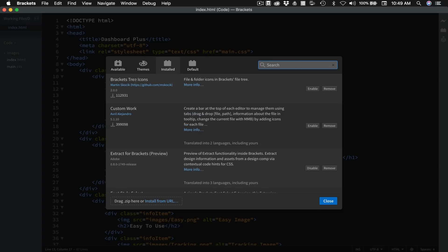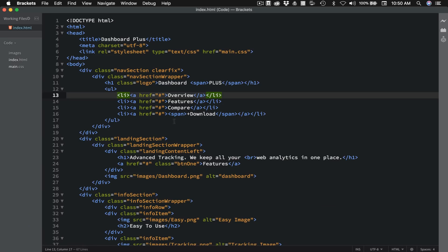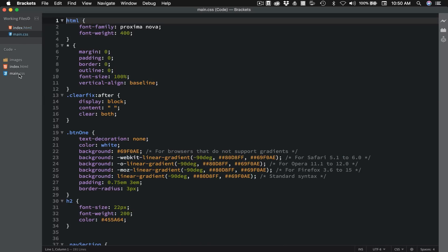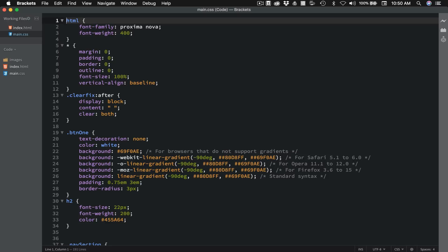The first one I'm running is Bracket Tree Icons. This one doesn't do a whole lot, but I think it's pretty cool. I'll click enable on that and close it out. So right here you can see we have an HTML5 logo next to our index.html. If I open this up, you'll see we have a CSS3 icon, and I have a folder icon next to my images folder and all of my images have icons next to them. It's just a nice visual way to see what files you're working on. If you have hundreds of files listed, you can easily see this is an HTML5 file, this is a CSS3 file. I thought that was pretty cool so I went ahead and installed it.